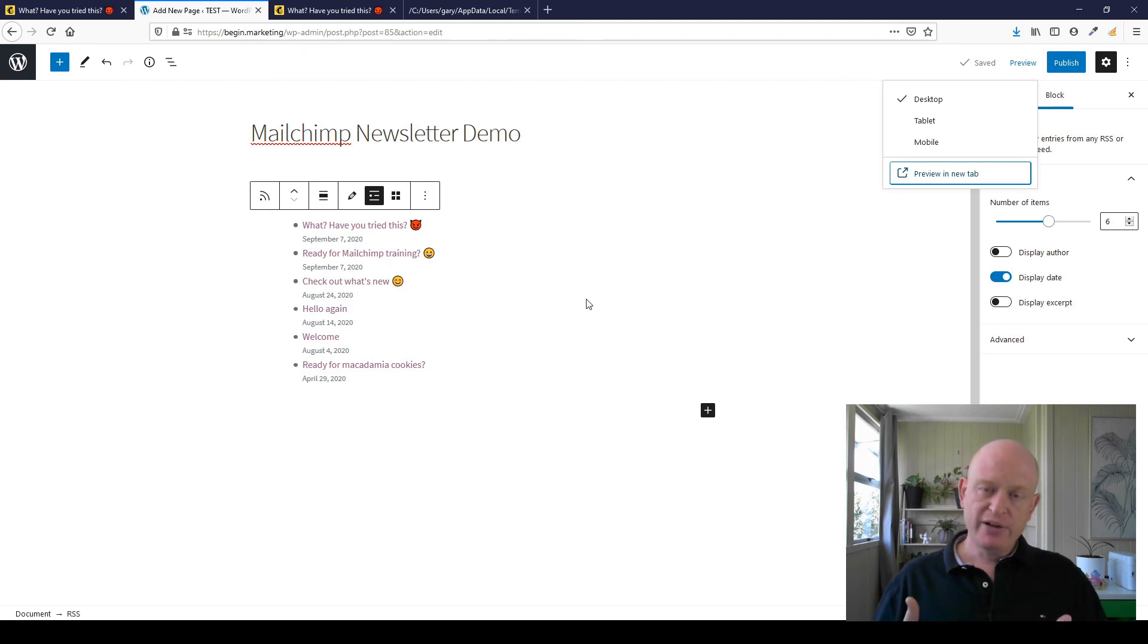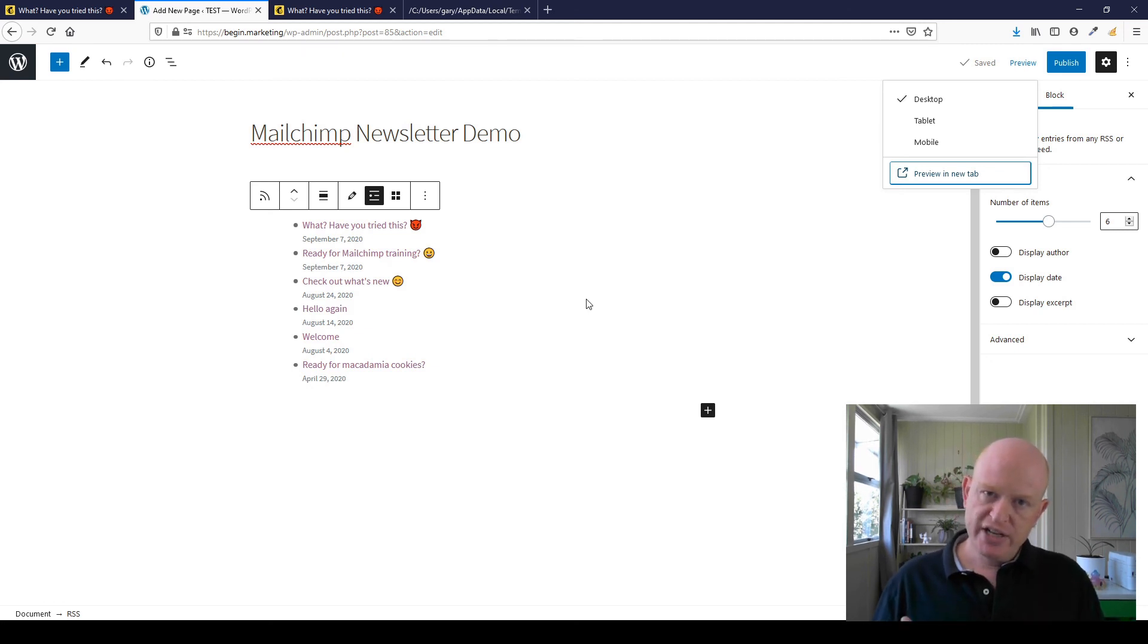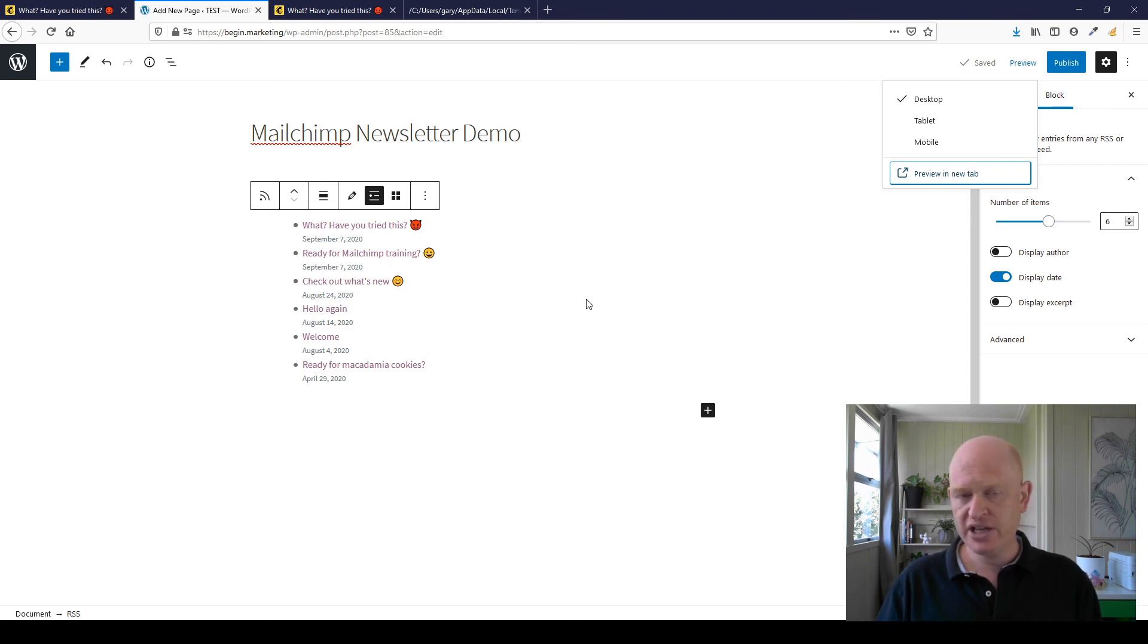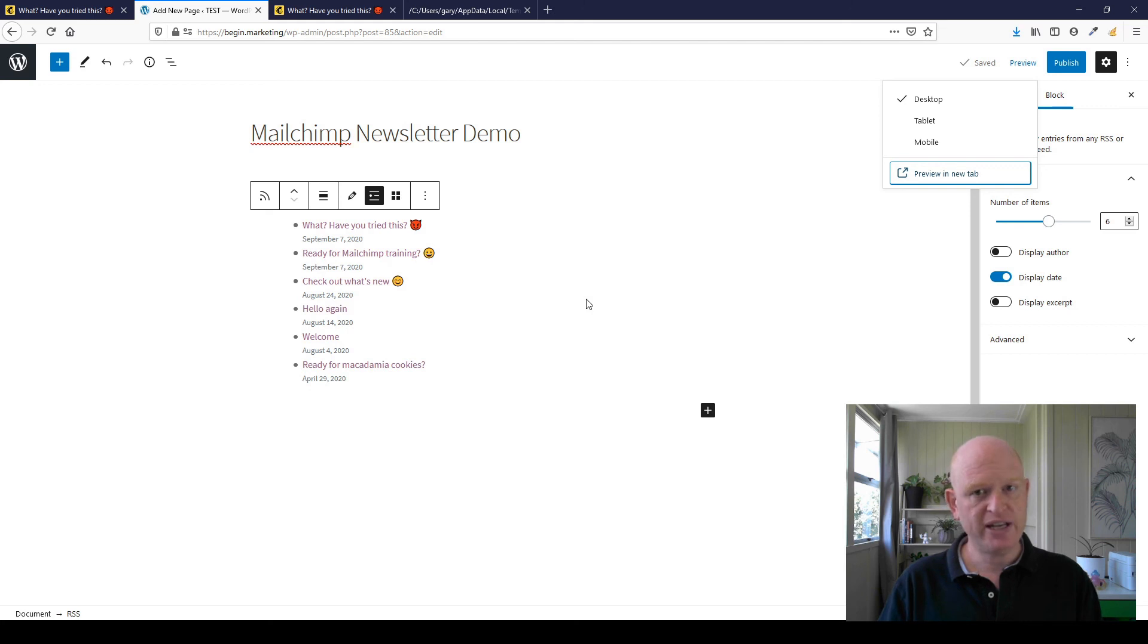That's two ways you can add your newsletters as an archive to your website page. I hope this has helped. Please subscribe to my channel. Thanks for joining me. I'm Gary from organicweb.com.au.